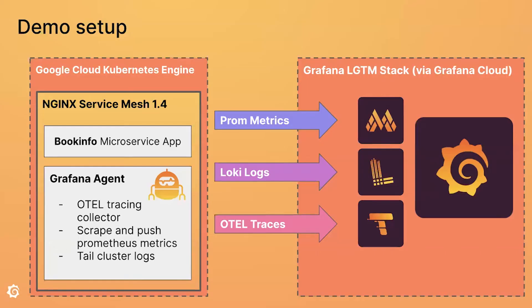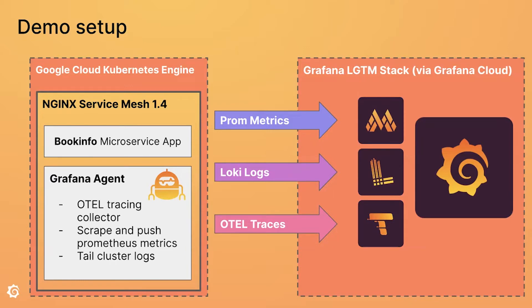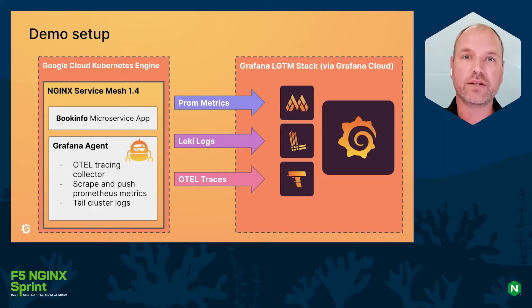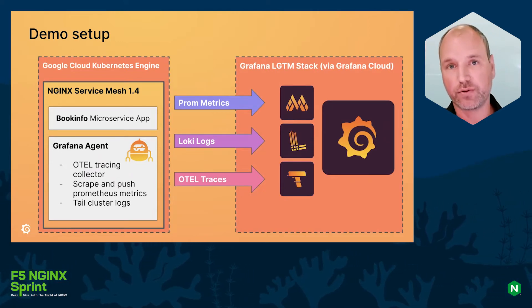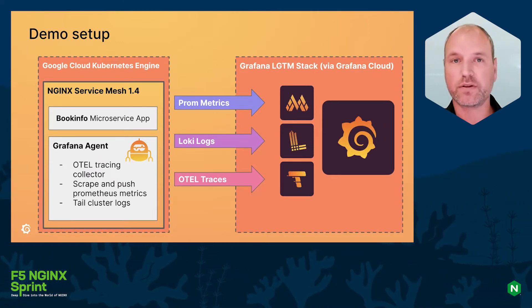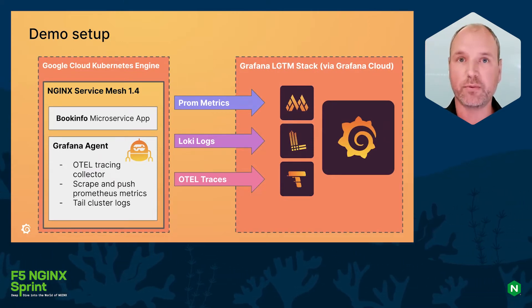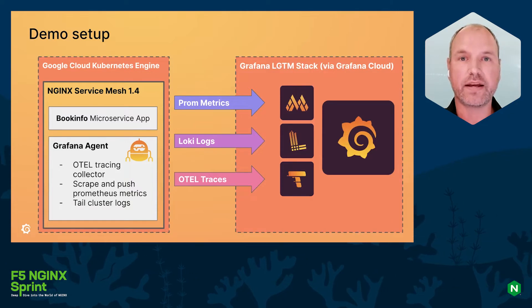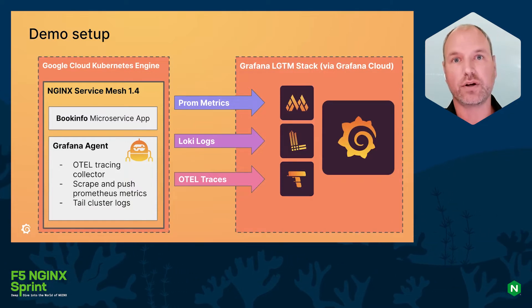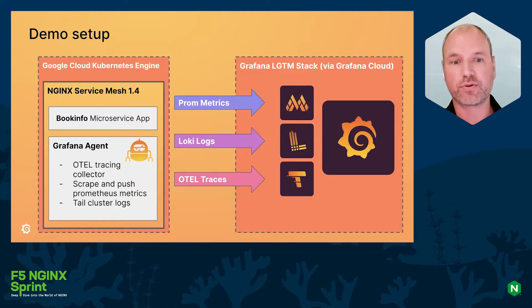For today's demo setup, we'll have two environments. One environment that lives in the Google Cloud Kubernetes Engine, and there we're going to install NGINX Service Mesh. For today's demo I'm using version 1.4. We're also going to install the BookInfo microservice application which we use for demoing.